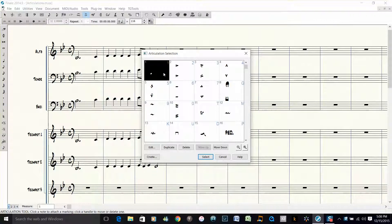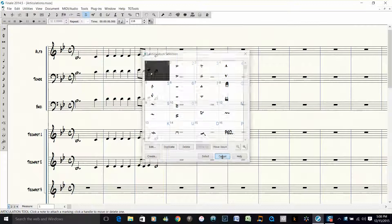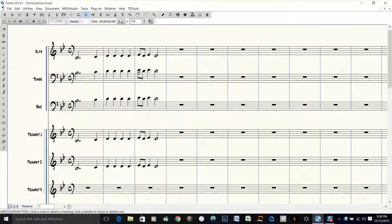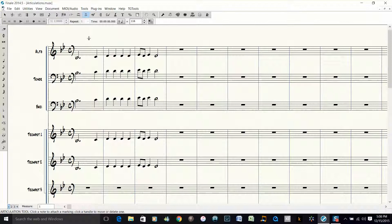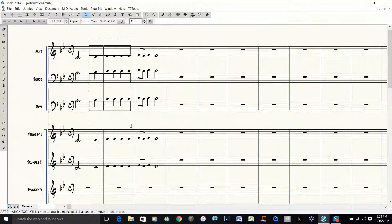So once you memorize these shortcut keys, all you have to do is push the shortcut key on the computer keyboard. I'm going to push 1 for staccato, and then I'm going to drag with my mouse over these and hold the left mouse button down to drag.